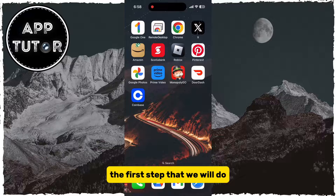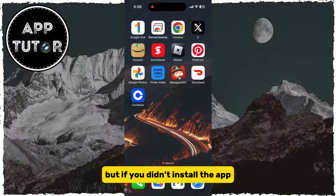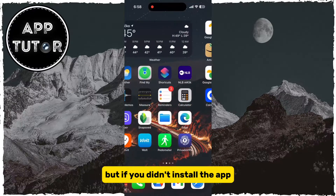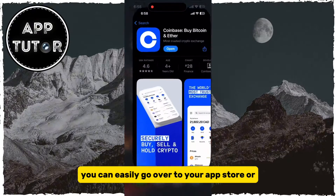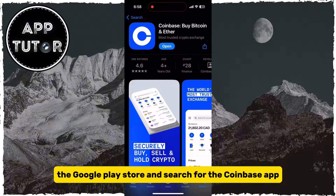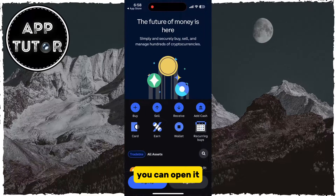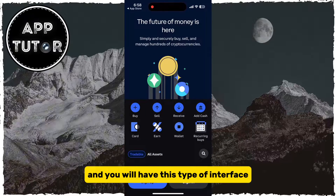The first step is to open the Coinbase application. If you haven't installed the app, you can go to the App Store or the Google Play Store and search for the Coinbase app. When you install the app, you can open it and you will have this type of interface.